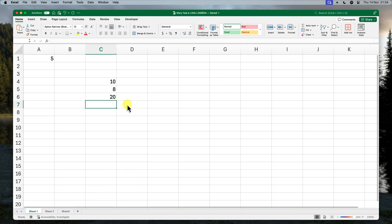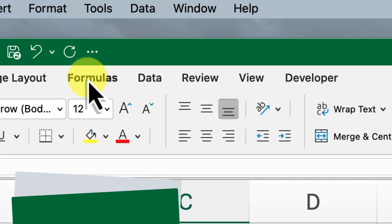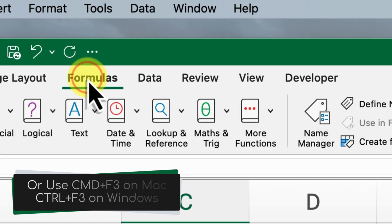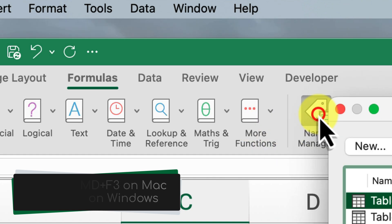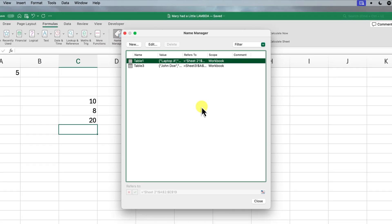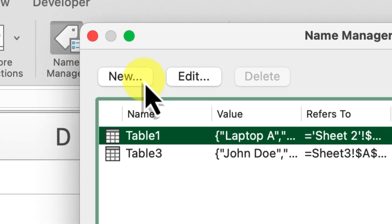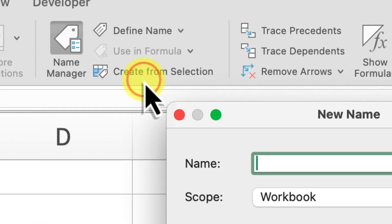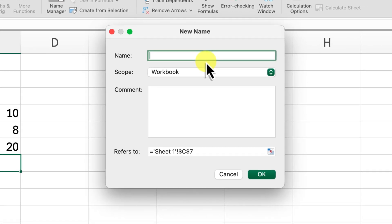Now that we understand how Lambda functions work, let's take it a step further and give them their names. This will make them much easier to use and remember. To do this, we're going to use the name manager in Excel. Head up to the formulas tab in the ribbon and click on name manager. This opens the name manager window. To then create a new custom function, click on the new button. This opens the new name dialog box.